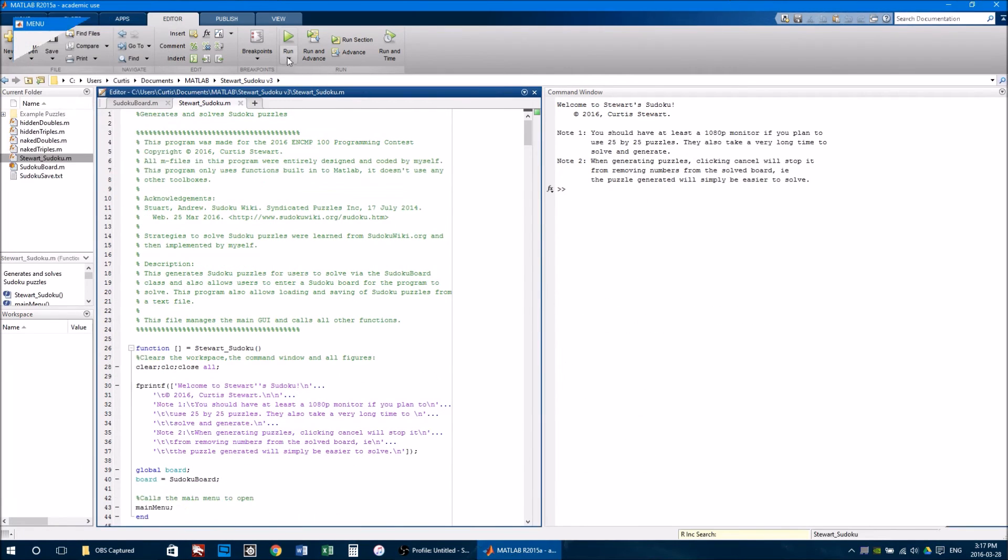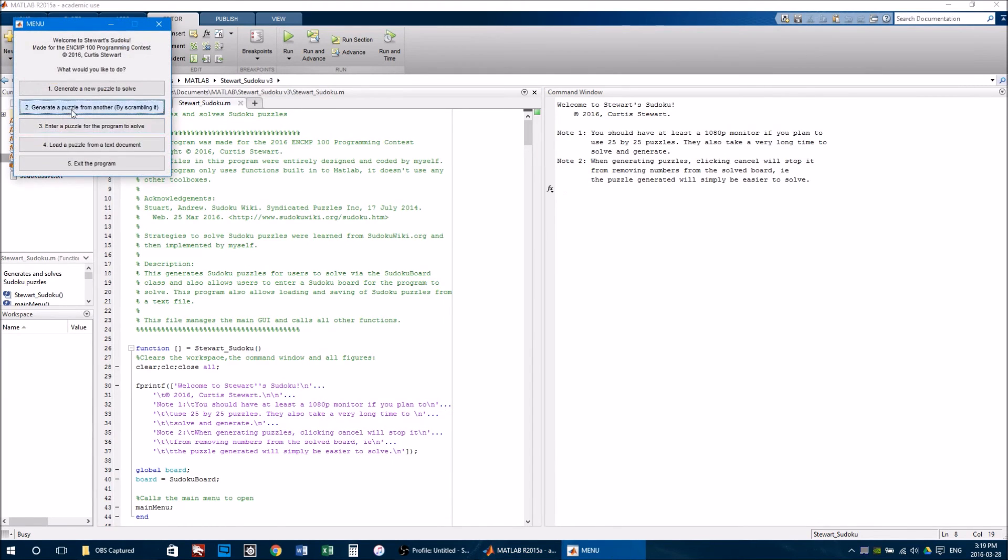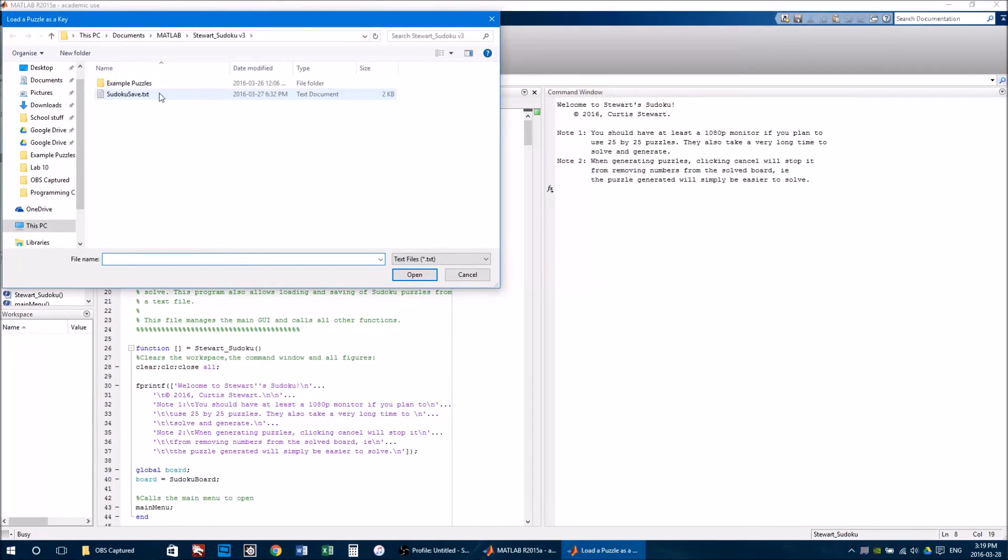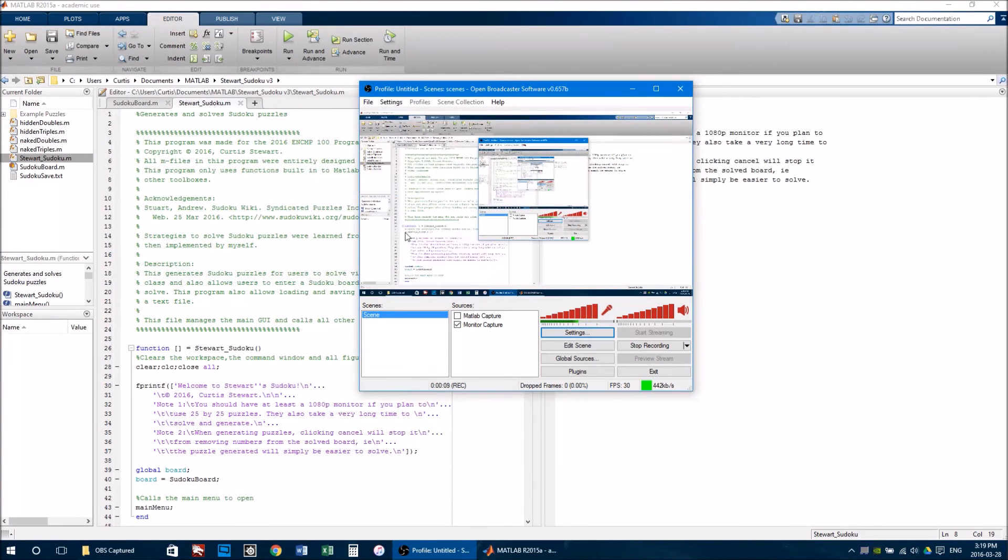Next, I began working on a graphical user interface, which I finished by mid-March. It also allowed the user to generate puzzles from a completed puzzle, which allows for faster puzzle generation.